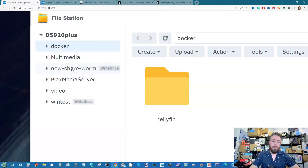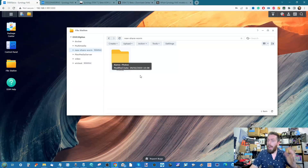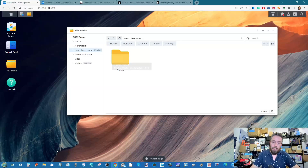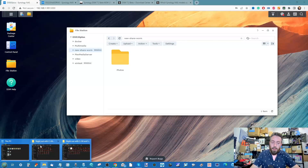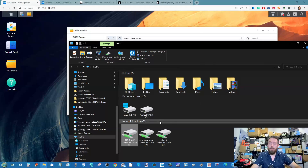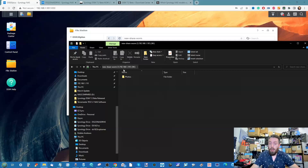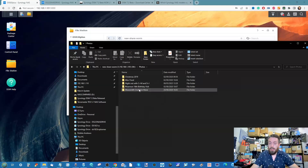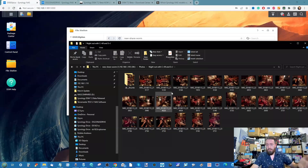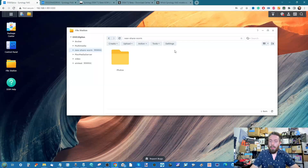From inside, a WORM folder doesn't look any different to a normal file and folder. If you've mapped drives on your PC or Mac, they appear just like any other drive — all the data is inside, and you can browse the contents of those files and folders normally. So why is it different? Let's demonstrate.